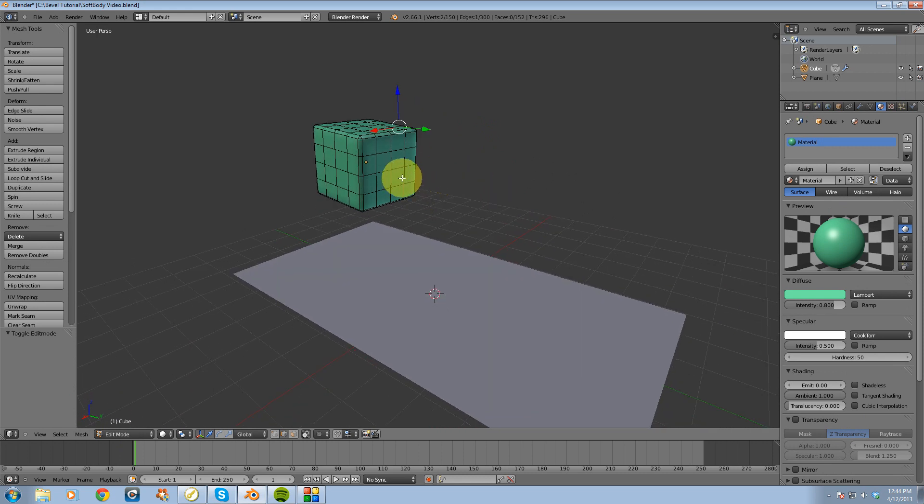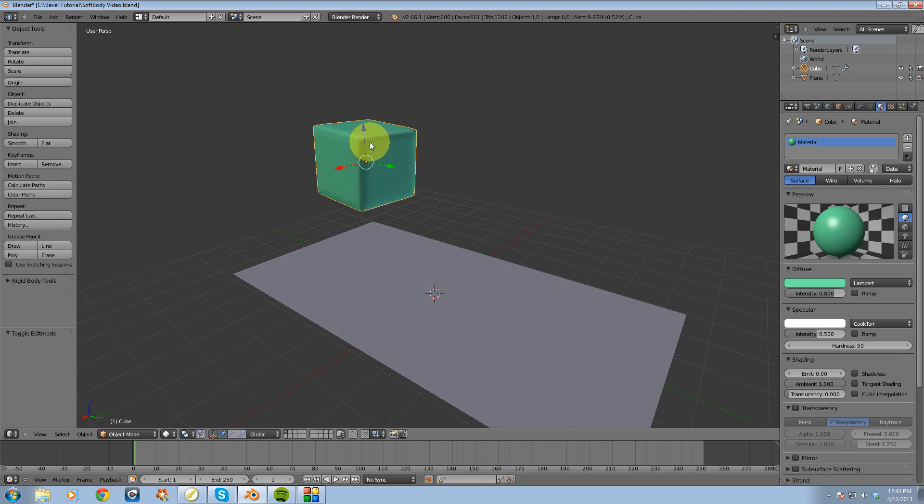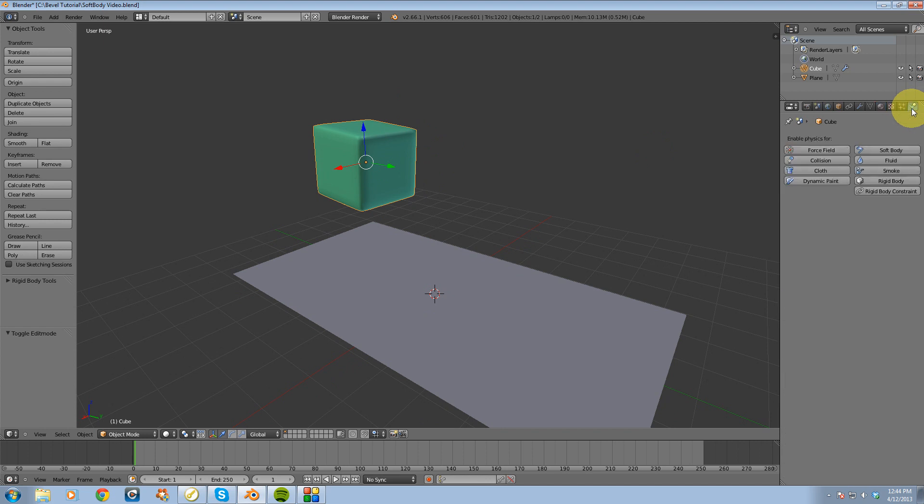Alright, so I'm going to select this cube. I'm going to go over to the physics panel. I'm going to click on that button and I'm going to create it as a soft body.